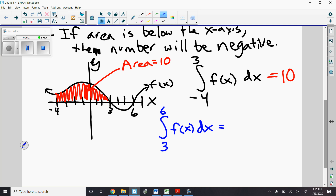Now I'm looking at the definite integral from 3 to 6. Notice the lower number 3 is written on bottom, the bigger number 6 is written on top. I'm still doing the integral with respect to the same function f of x. What I want you to think about is what's different about this definite integral compared to the one we did first, negative 4 to 3. Hopefully what you see is there's still an area between the curve and the x-axis, but that area is now located below the x-axis.